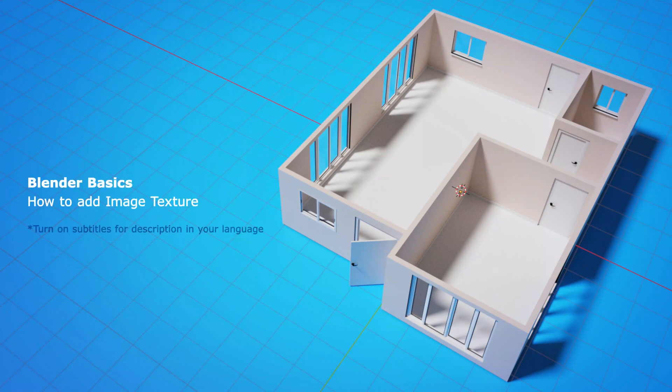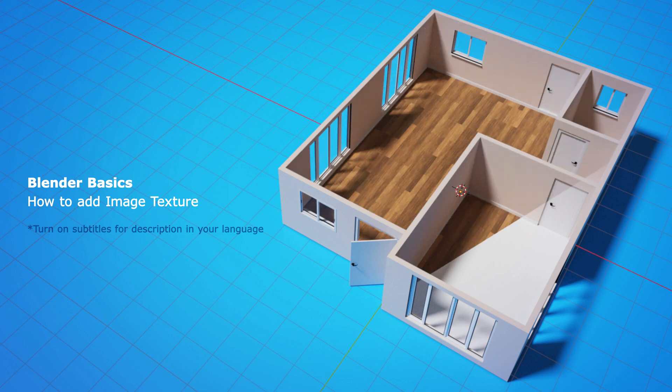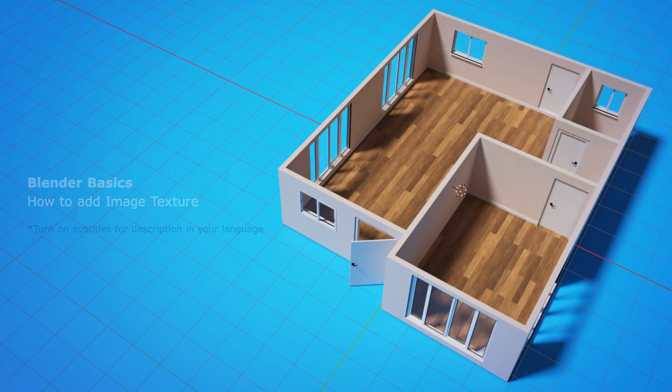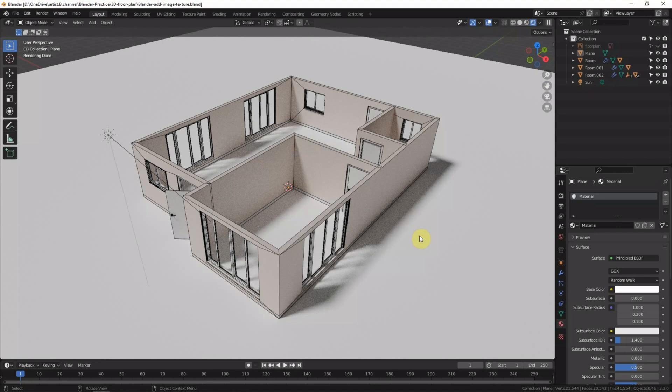Hello, this is a video to show how to add image texture in Blender. This is a scene we built in the last video, which you can find in this YouTube channel.